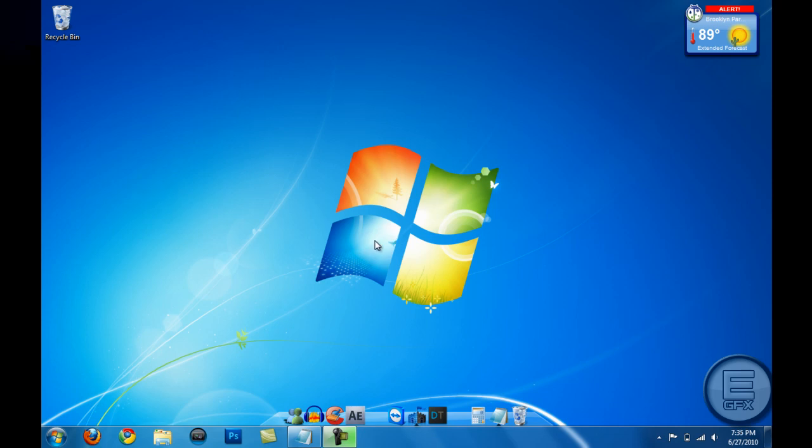Hey what's up guys, Engage Tutorials here, and welcome to another HD video. In this video I'm going over how you can make your Windows 7 machine a lot faster. You should see a significant difference in your speed.